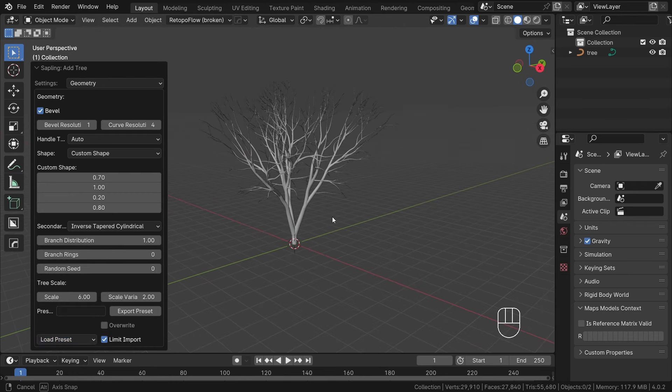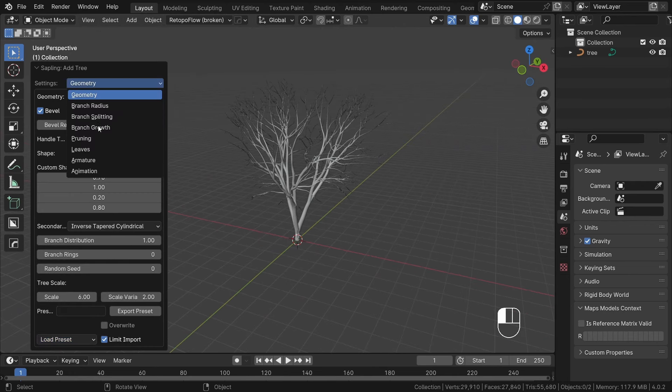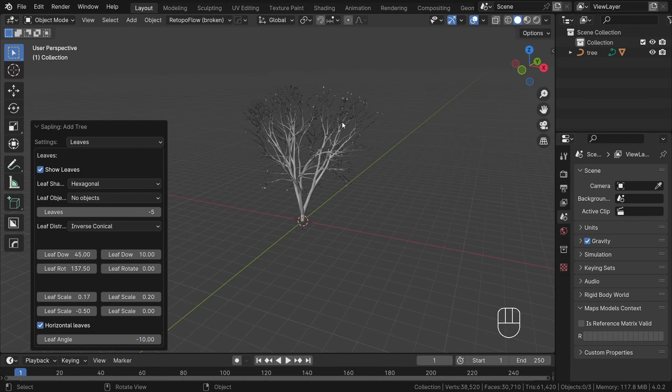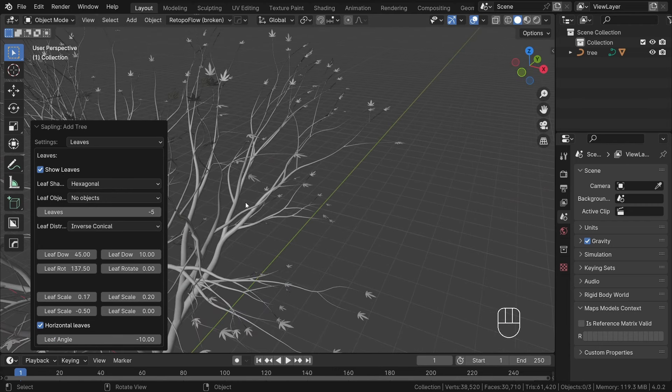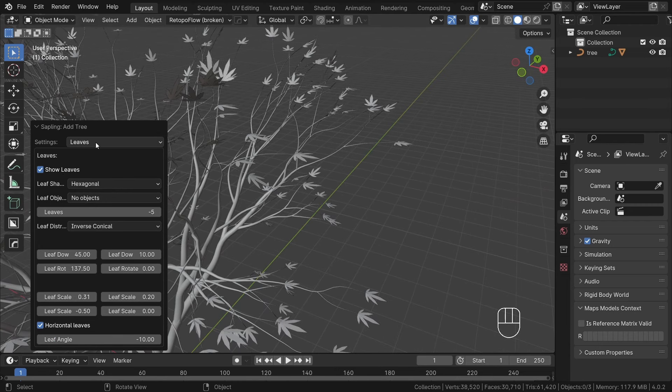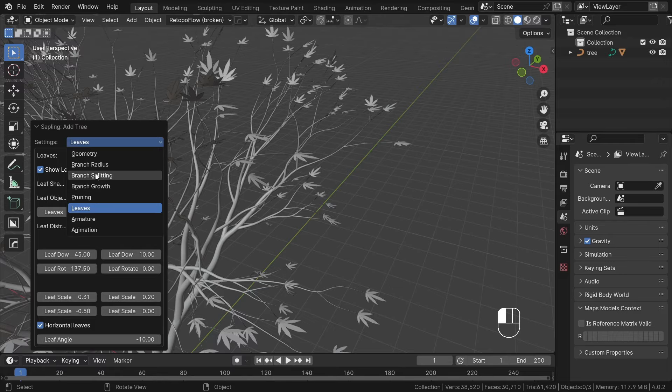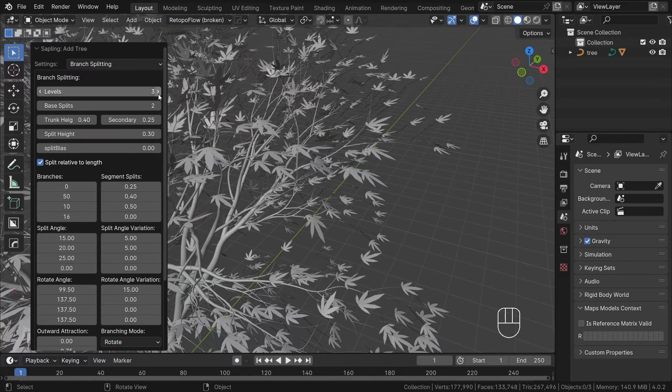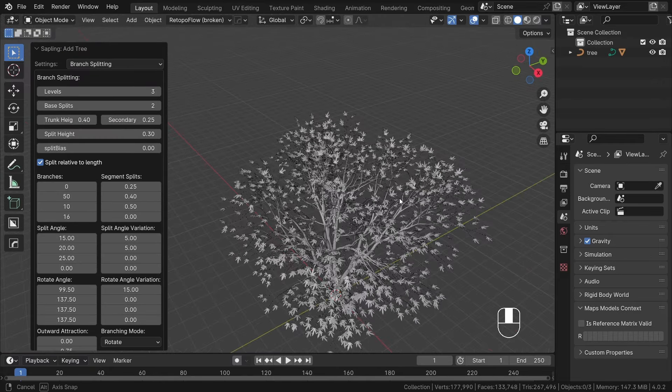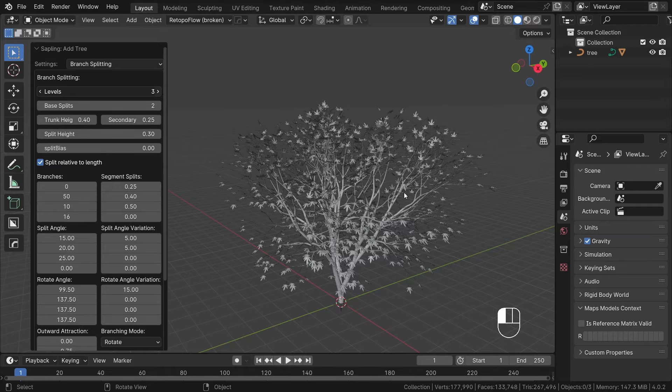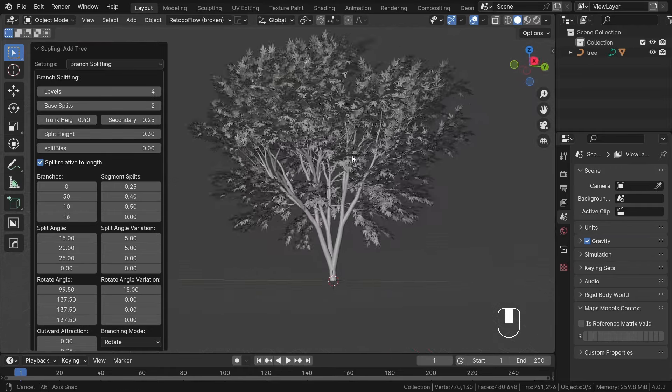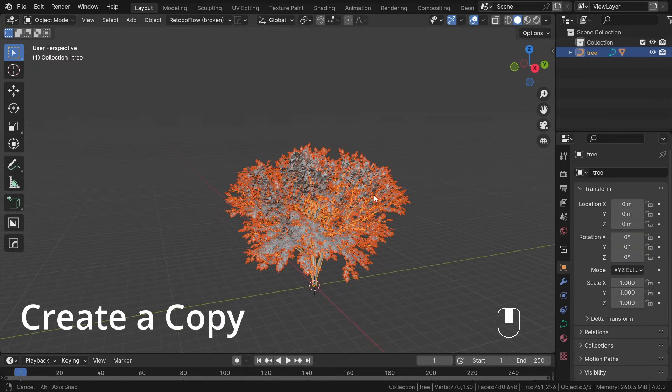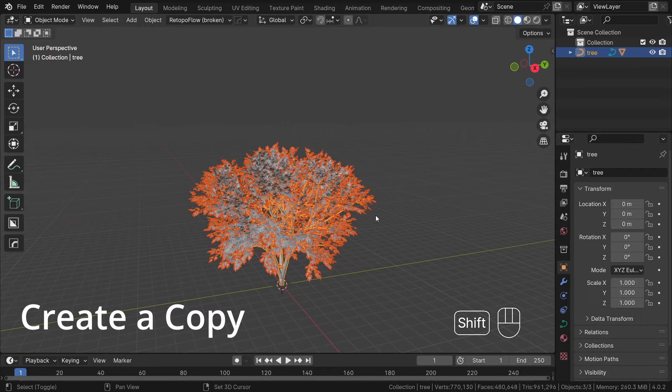To add leaves, switch the tab from geometry to leaves and enable show leaves option. And increase the scale. Under the branch splitting, increase the levels but be cautious as this can be resource intensive. After creating a tree, consider using it using the ALT D shortcut to create an instance which is more efficient and consumes less memory than shift D.